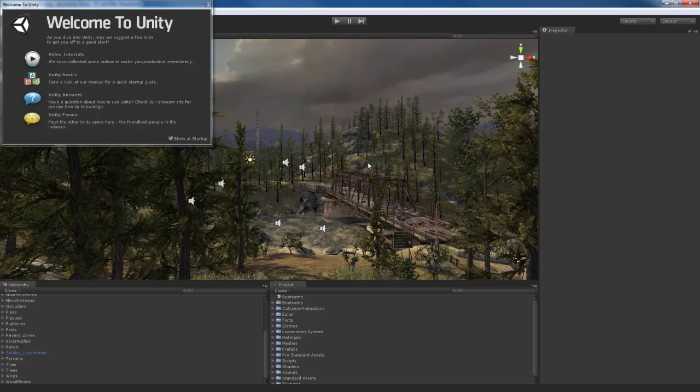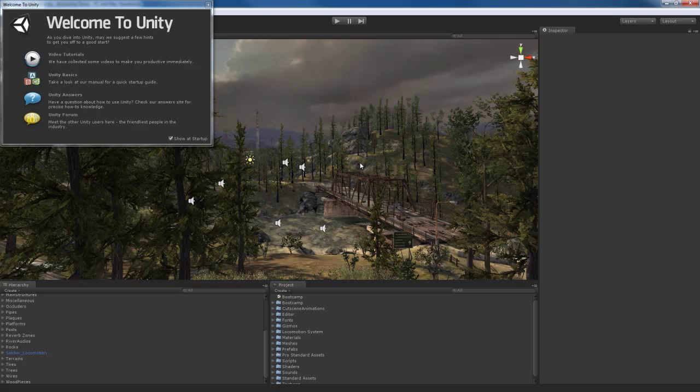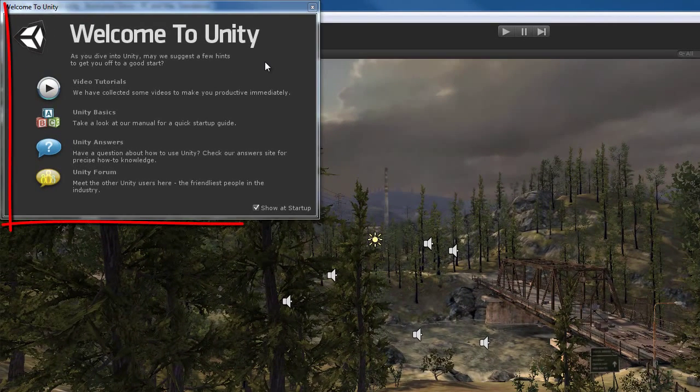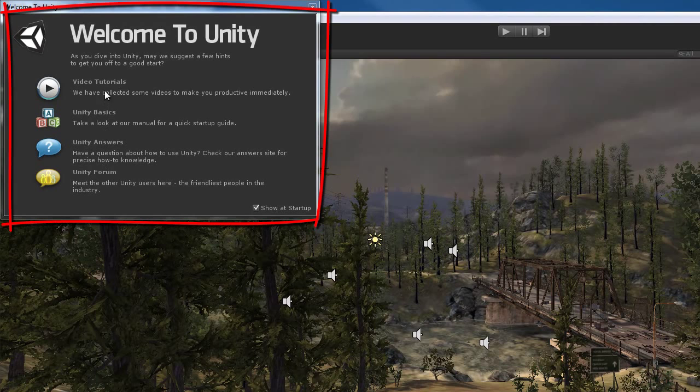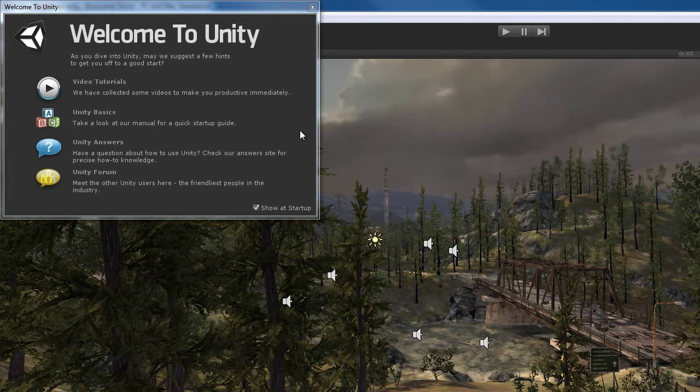It's called the Boot Camp Demo, and it's a really helpful demo to see how to make a pretty complex game, and you can dissect it, check it out, see how the Unity devs created it, so you can learn something yourself. We also get this Welcome to Unity window, which basically gives us some pretty helpful links in different parts of the Unity website where you can learn some basics.